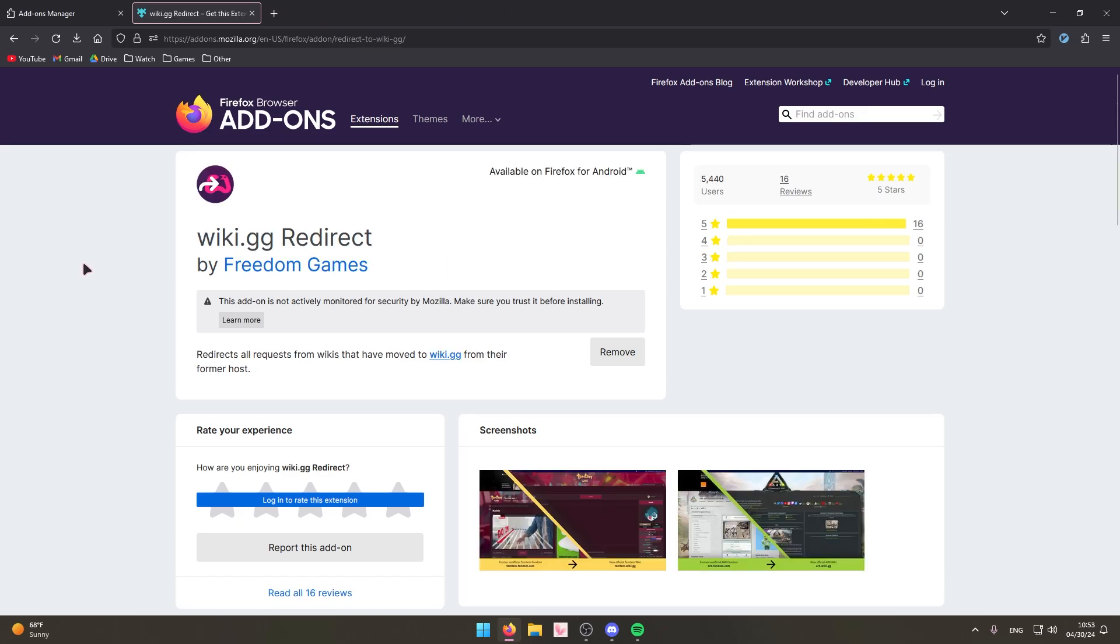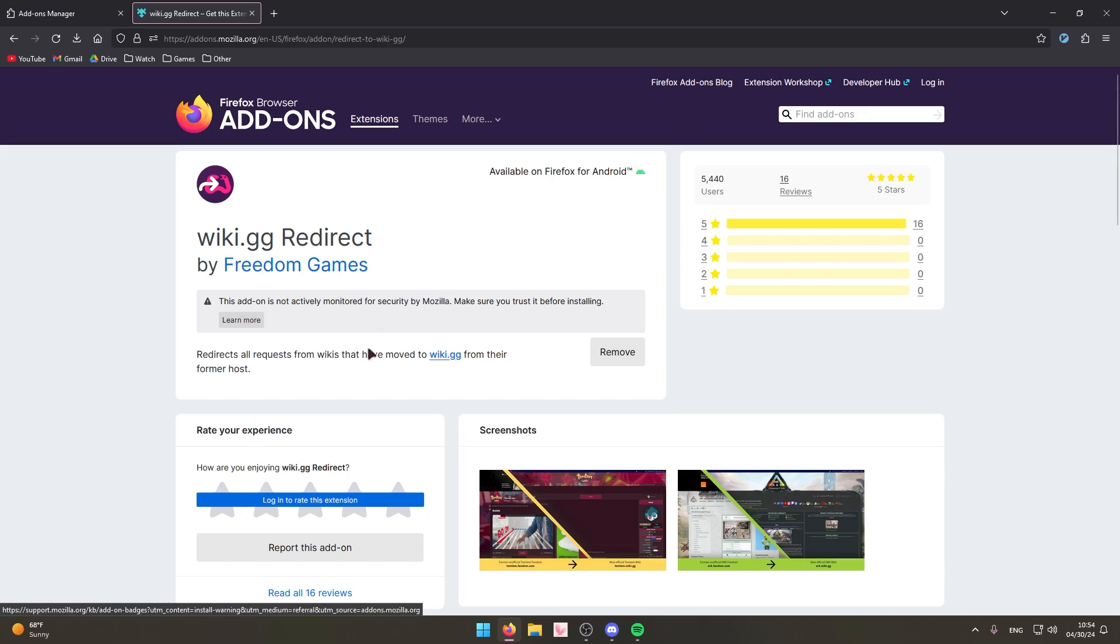Okay, wiki.gg redirect. This one's for if you're a gamer mostly. If you do gaming from time to time you probably know about different wiki websites, like Fandom for example.